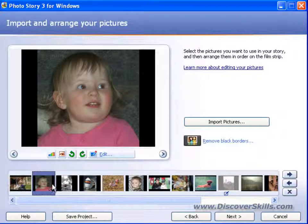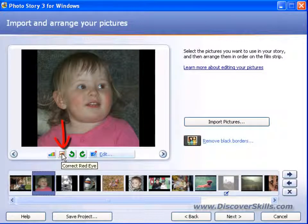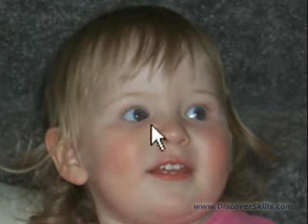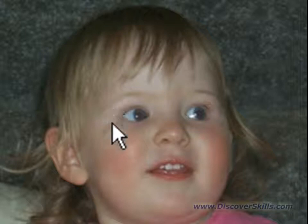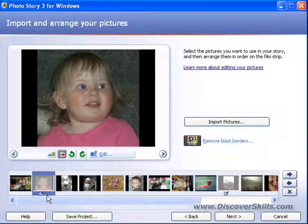Another thing: if we've got a little girl with red eye — in this case this is Bailey — I can come over to the red eye reduction, the correct red eye button, and click it. You can see that it instantly changes her red eye to normal. Again, we can turn this off if we don't want it, and again it puts a little editing icon at the bottom.